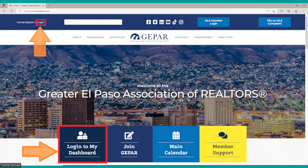To do the account creation, you first want to go to elpasotx.com, which is GEPAR's website. When the main page opens, you're going to see two areas where you could log in to access your membership dashboard: at the top we have 'Login,' and at the bottom of the screen 'Log into my dashboard.'